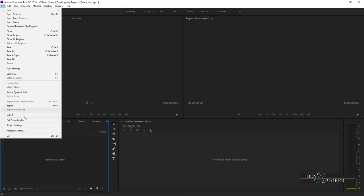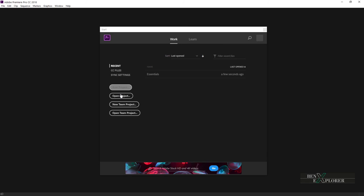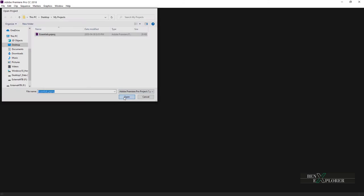First, close Adobe Premiere, go to File, Exit. We relaunch the application and we wait several seconds for the start screen to display. From the start screen, click Open Project, navigate to your project folder. As you can see it was saved on the desktop in the My Project folder. Select the project file and click Open.